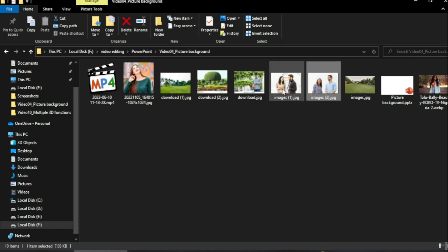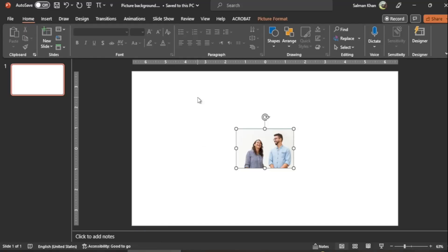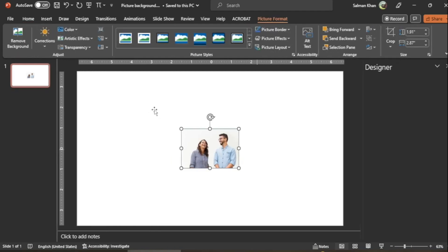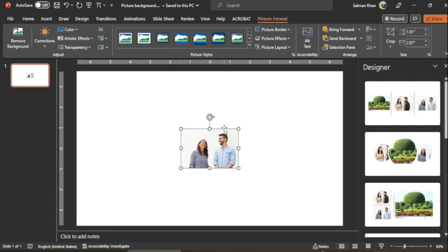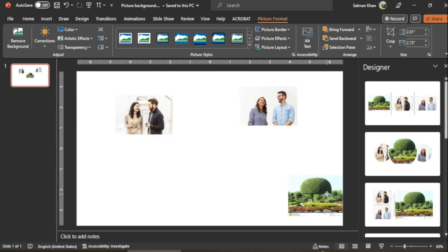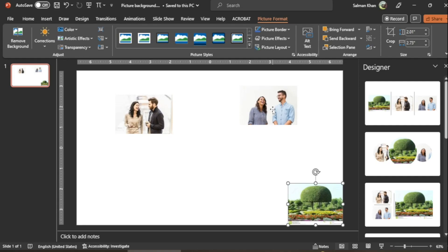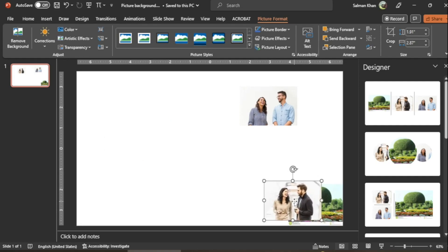I drag them into PowerPoint and place them here. All three pictures are now imported into PowerPoint, and I place them one by one at different corners.